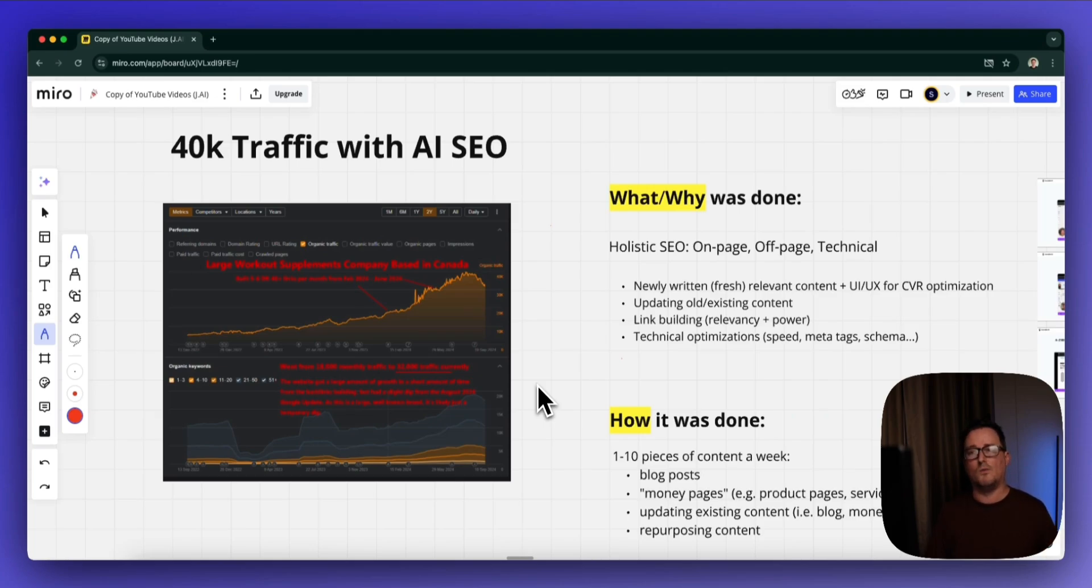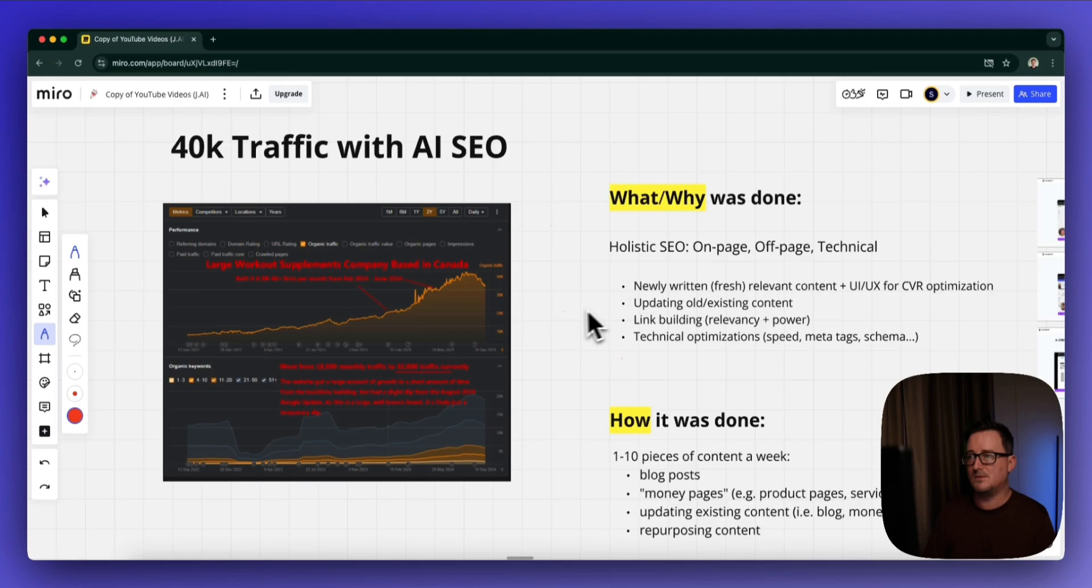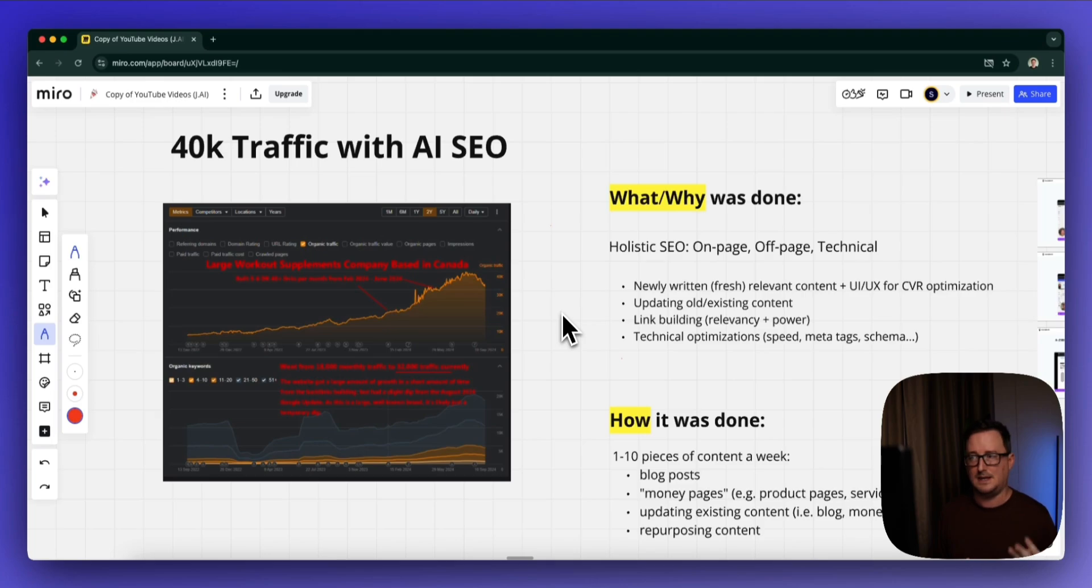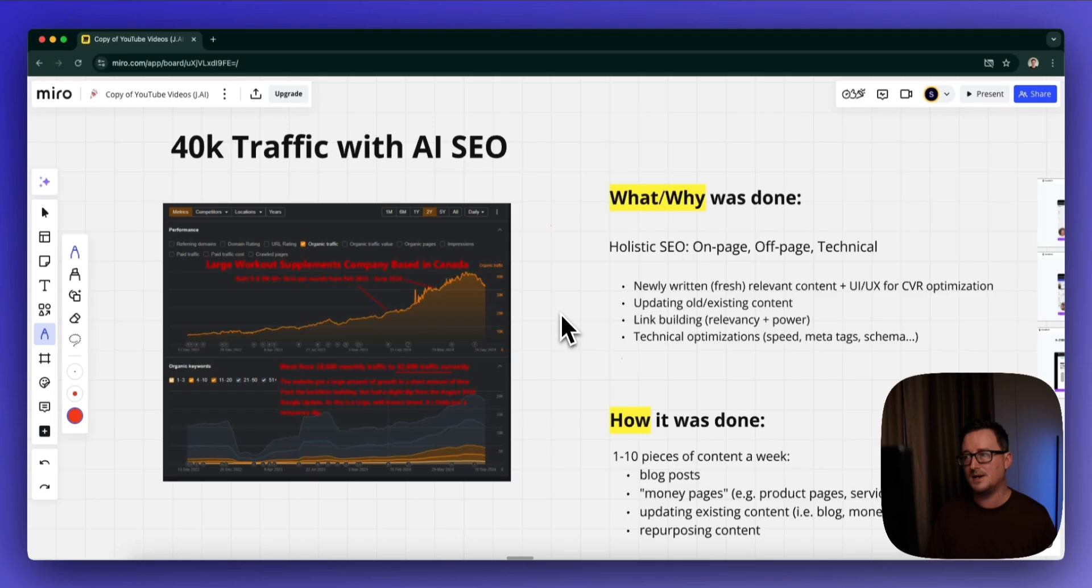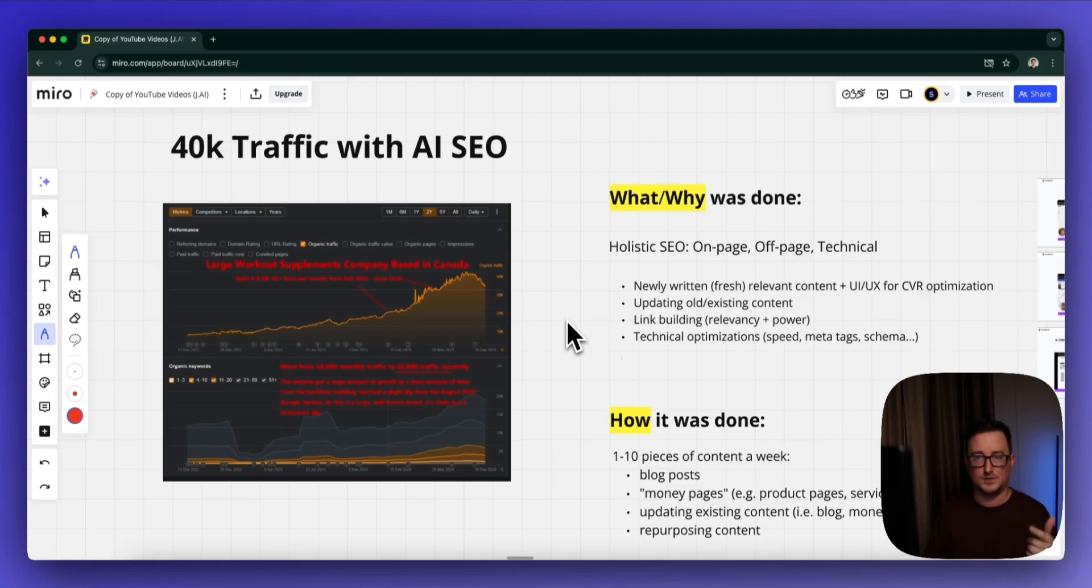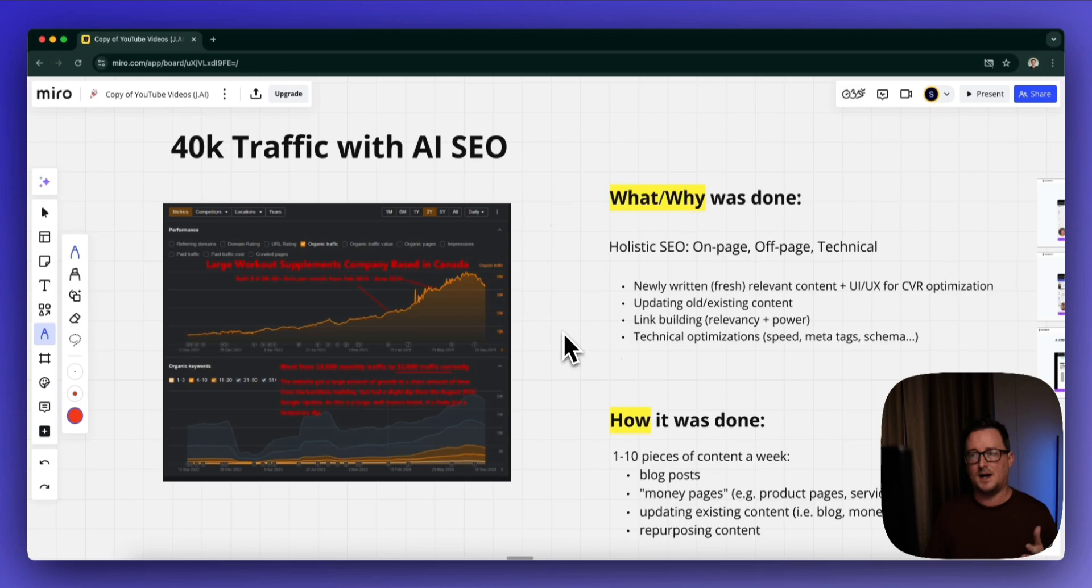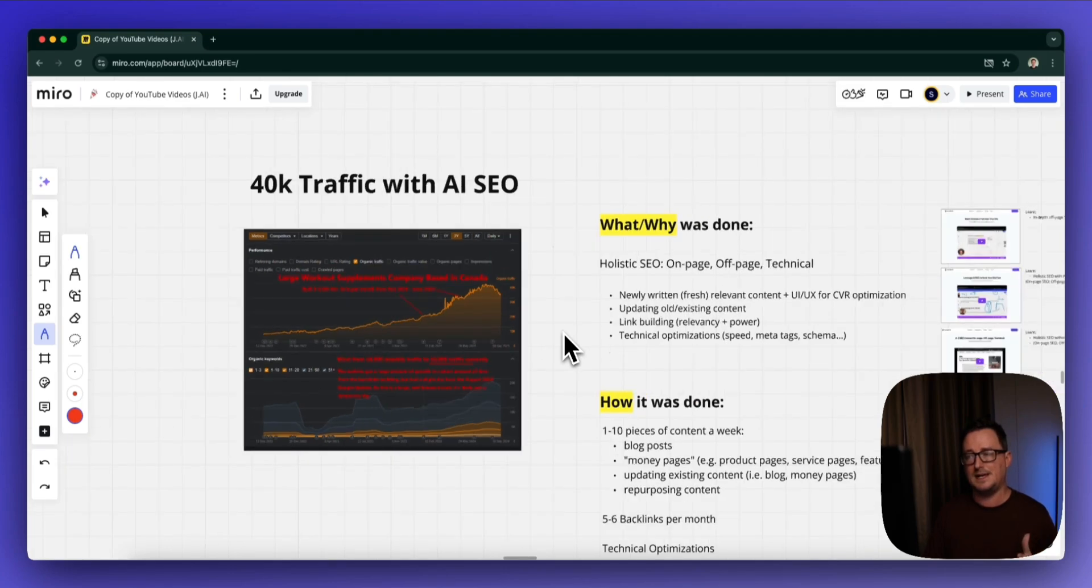So what happened? How did we do it? We're talking about holistic SEO here, which I've talked about previously on this channel—the three key pillars: on-page, off-page, and technical SEO. This includes newly written fresh relevant content and UI/UX optimizations, updating old and existing content, link building, and technical optimizations.